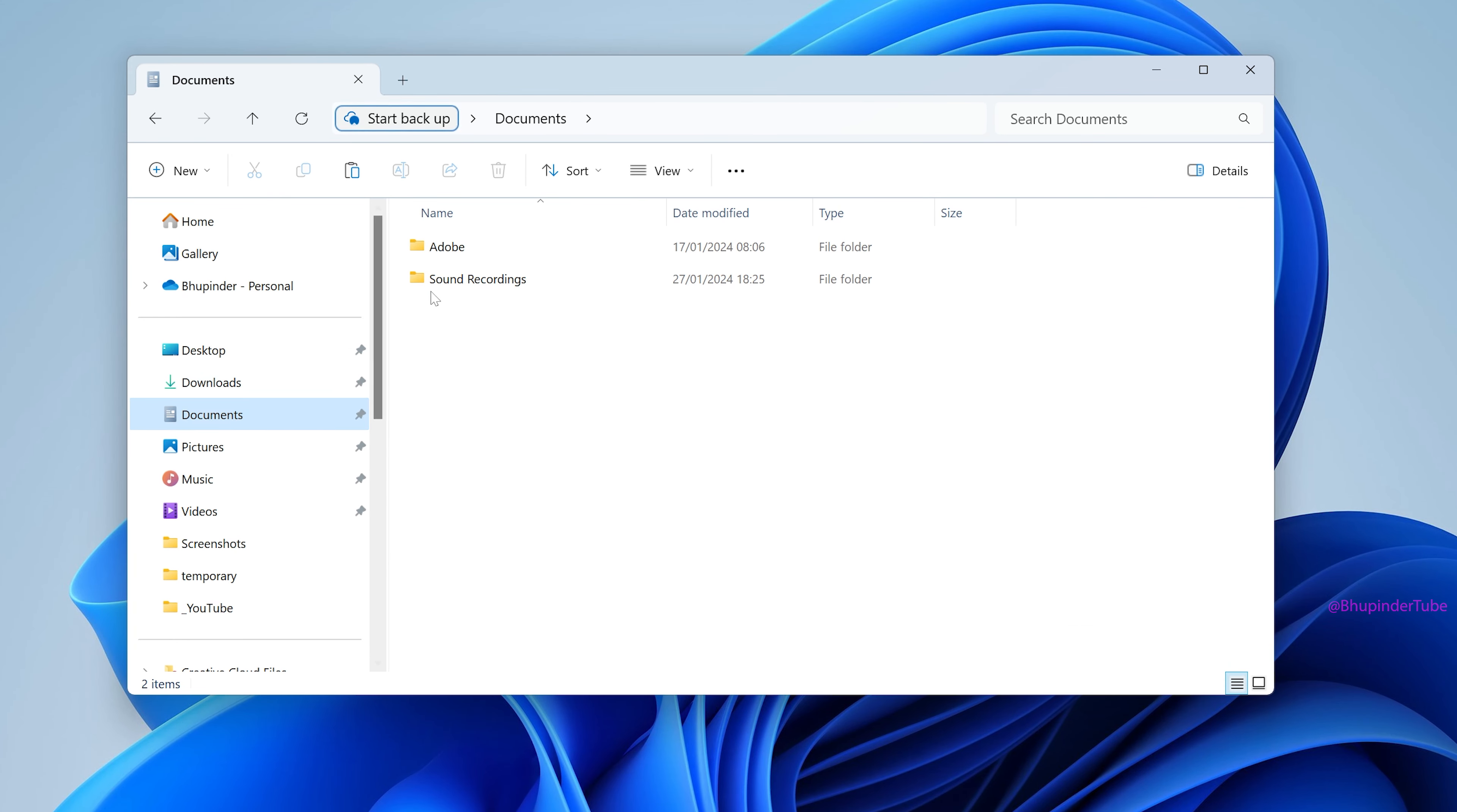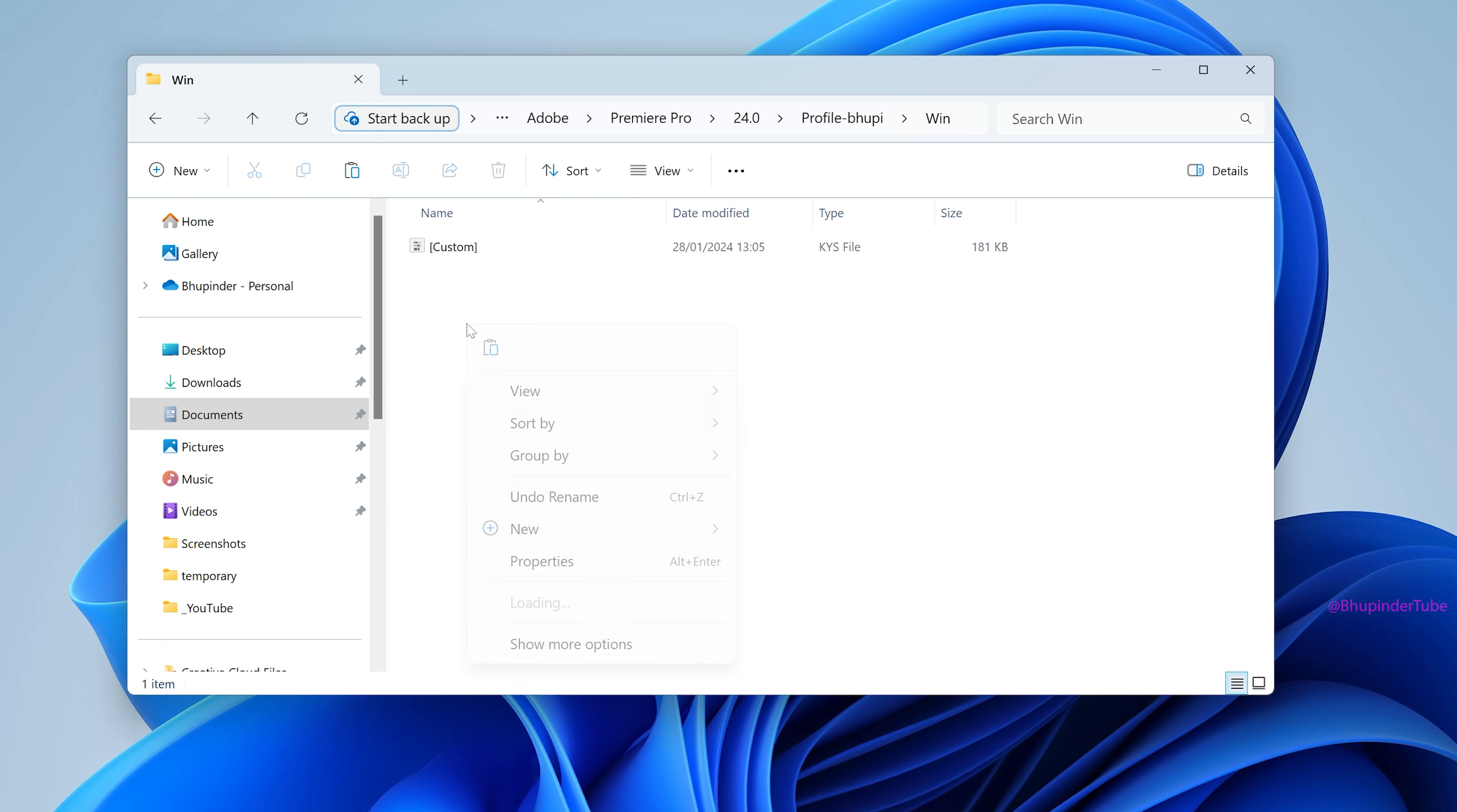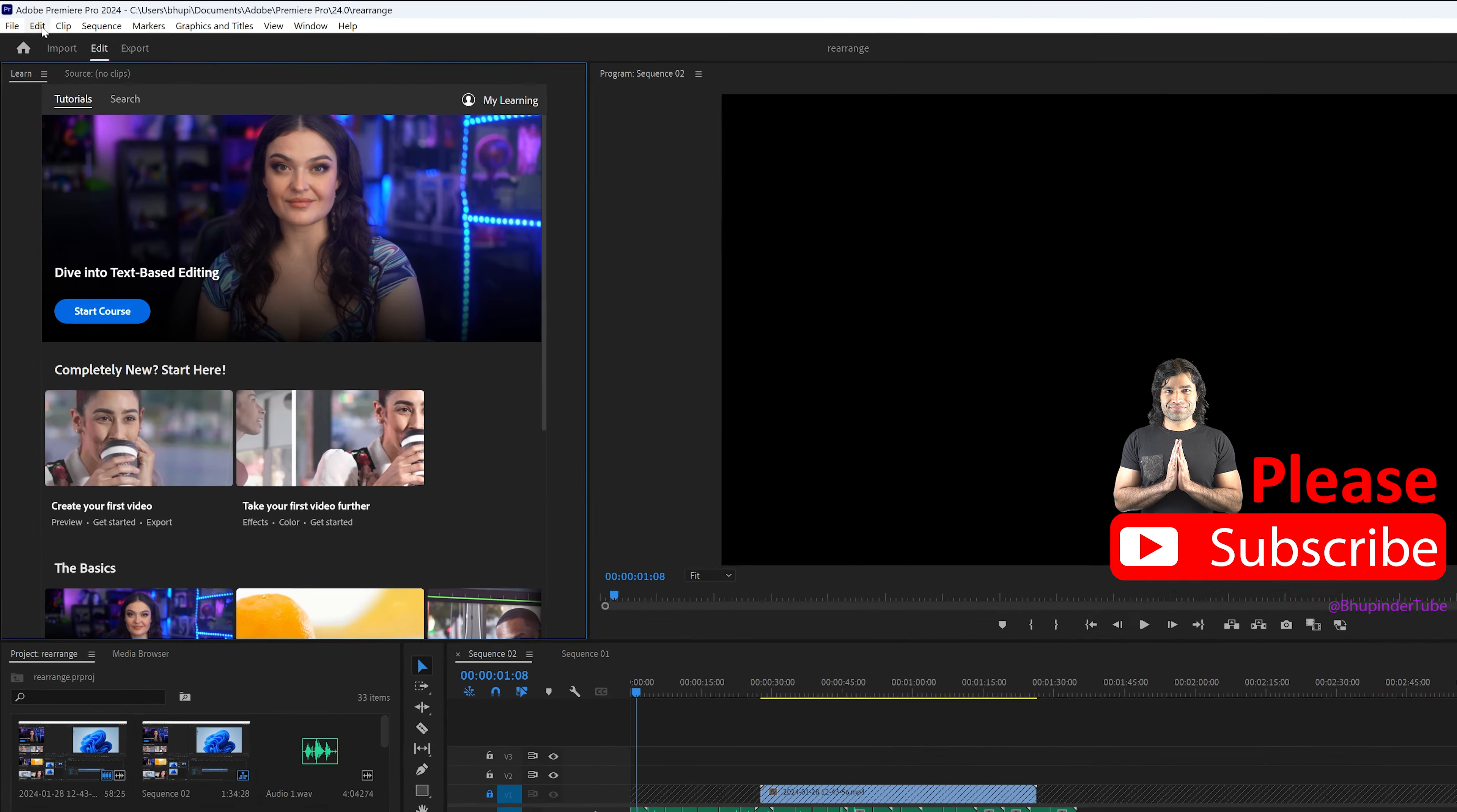Go to Documents, Adobe, and then Premiere Pro. Select your Premiere Pro version, open your Profiles folder, and finally open the Win folder. Now paste this preset from the USB drive to this folder. Now open Premiere Pro.